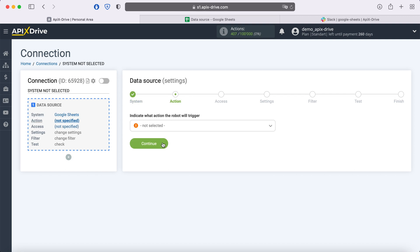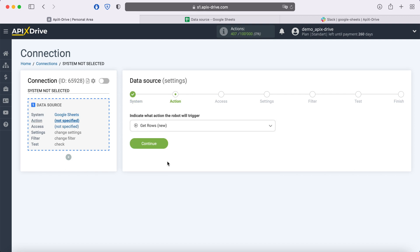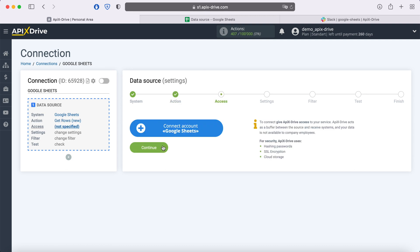At this point, you need to select an action. Get rows new. At this stage, you need to connect your Google Sheets account to the Apix Drive service.